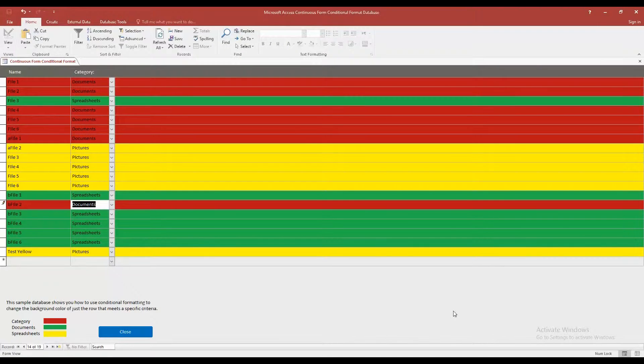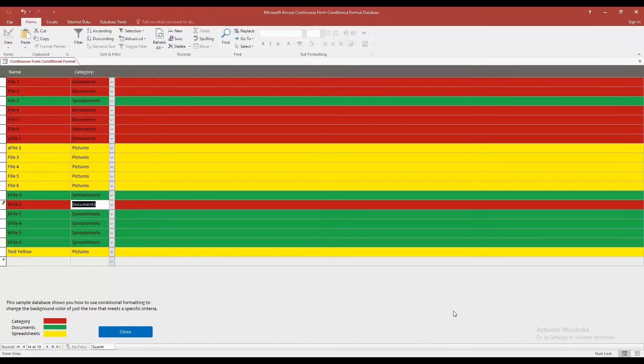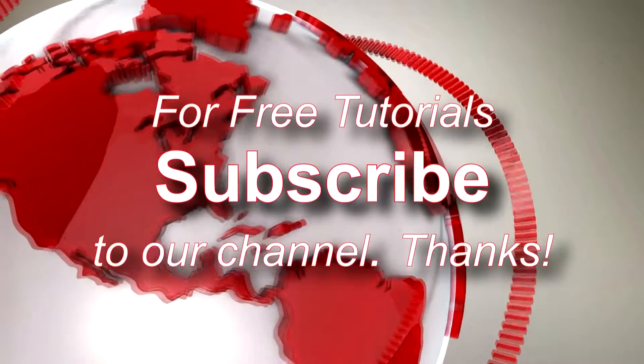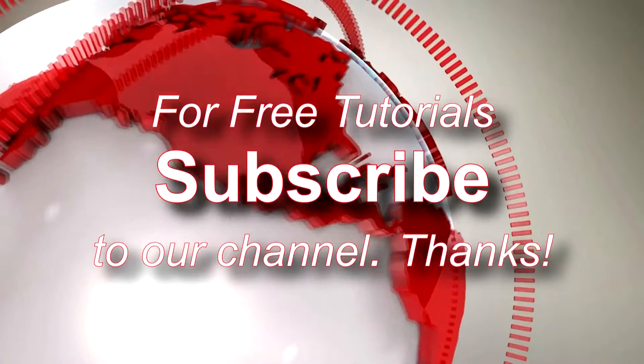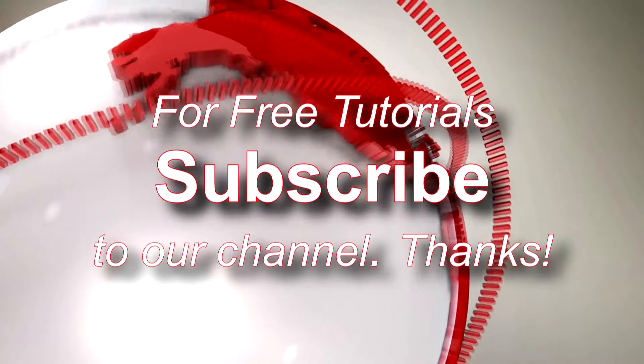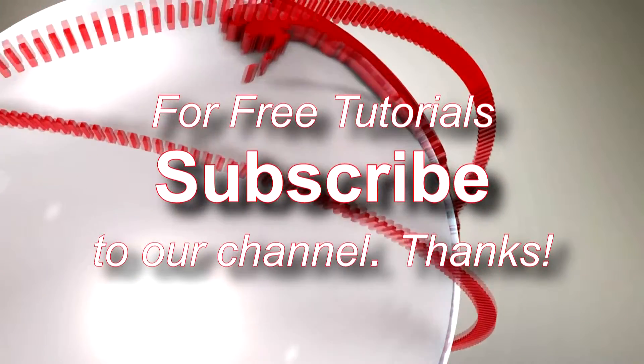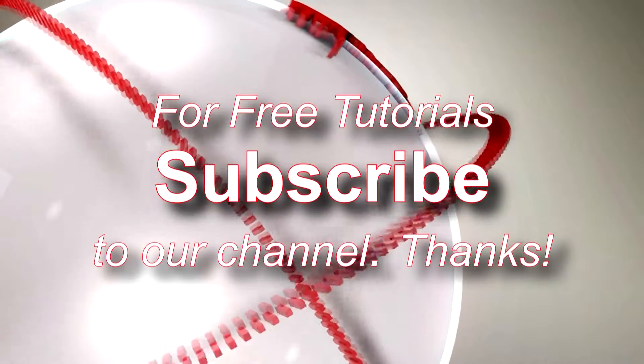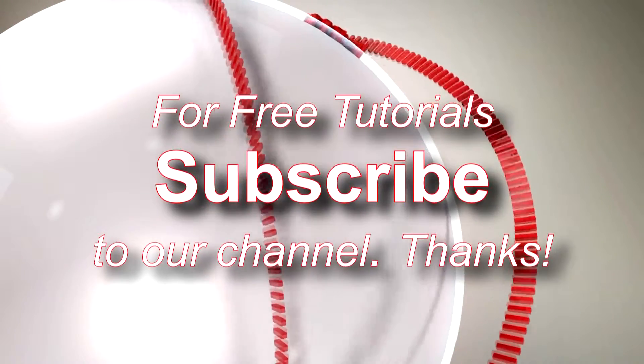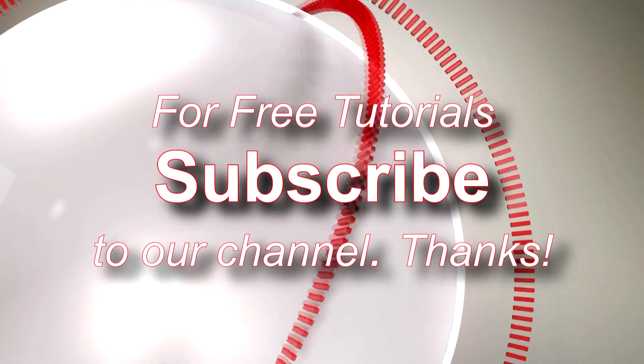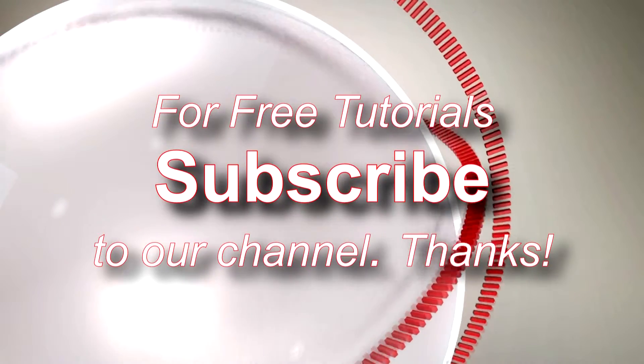So as always, thank you guys for taking the time to watch this Winning Solutions, Inc. tutorial. If you guys enjoyed the video, go ahead and give us a like, and feel free to subscribe to our channel for tons of other videos and tutorials from Winning Solutions, Inc. You can also find us on all social media websites as well.